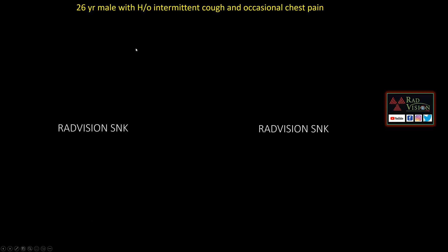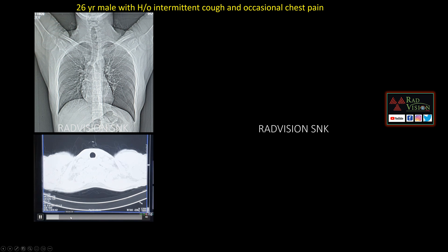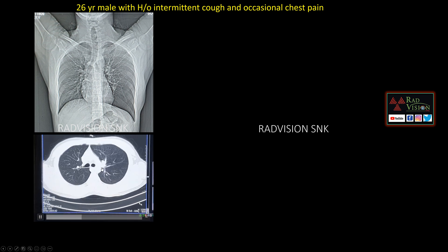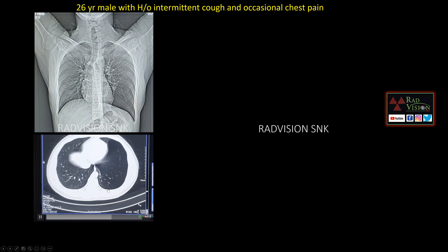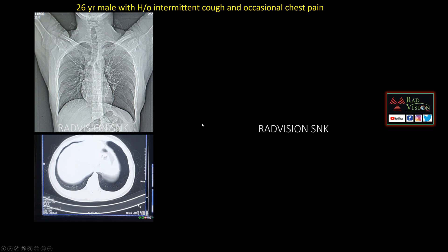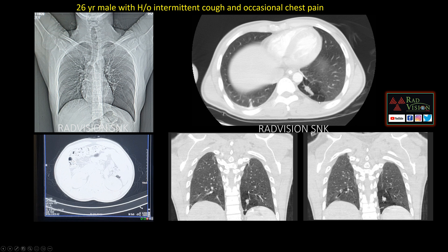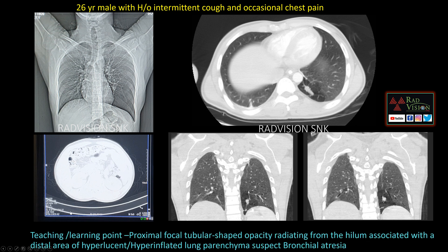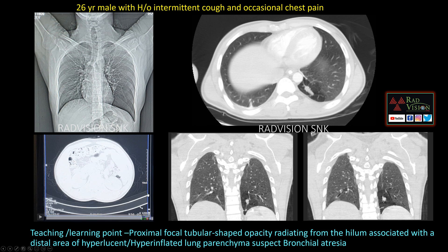Next case: a 26-year-old male with history of intermittent cough and occasional chest pain. There is a hyperinflated lung zone in the right lower lobe. On lung window, a dilated bronchus or bronchiole is seen terminating abruptly, with a hyperinflated lung zone distal to it. Whenever you see a proximal tubular-shaped opacity or dilated bronchiole terminating into a hyperlucent hyperinflated lung field, definitely suspect bronchial atresia.